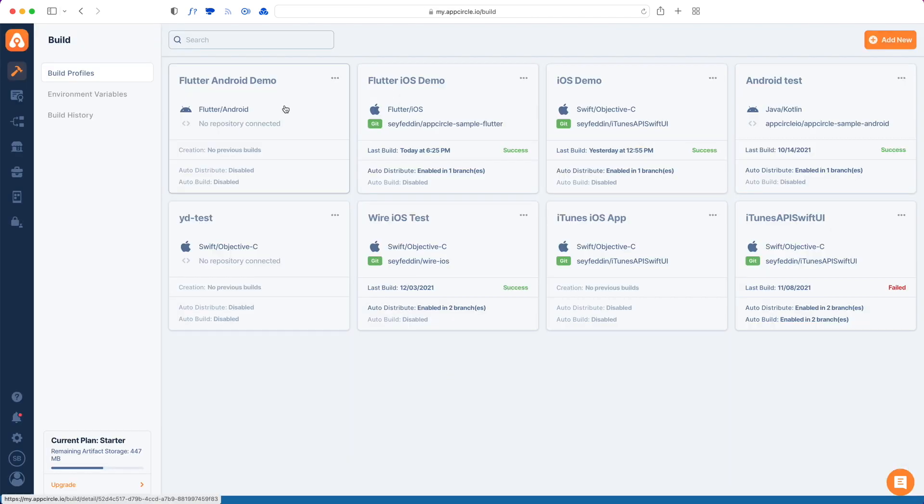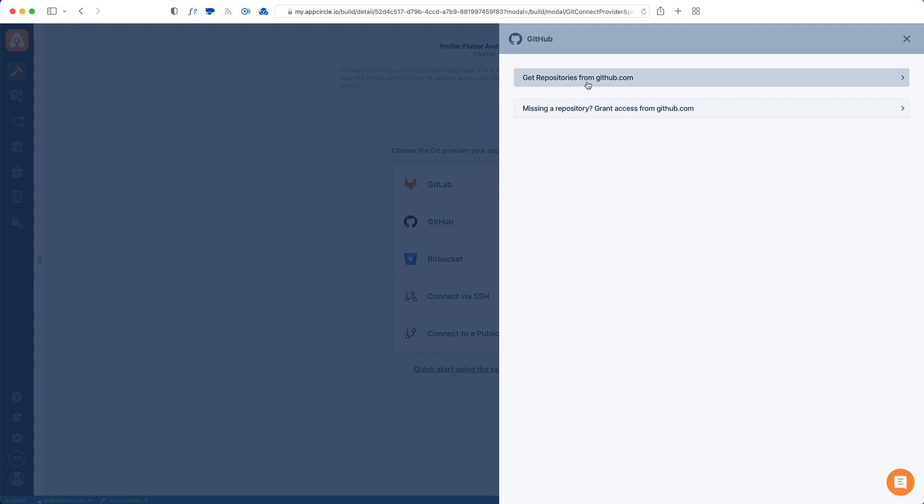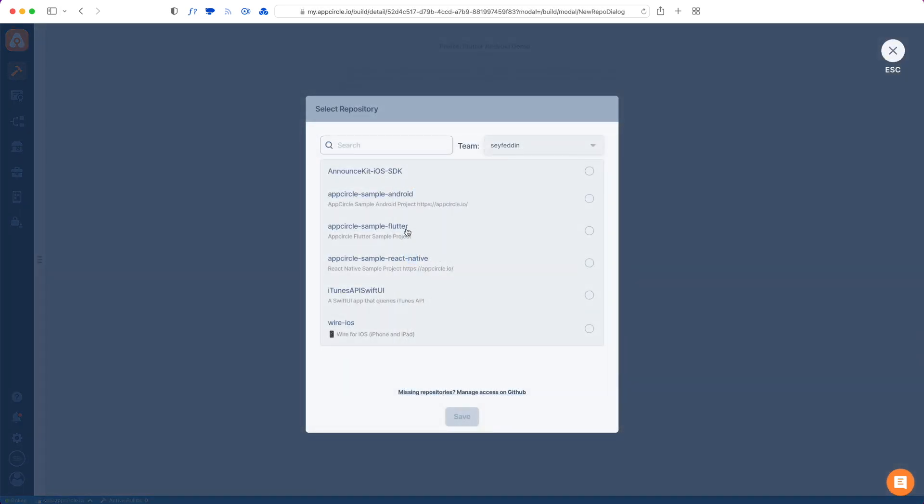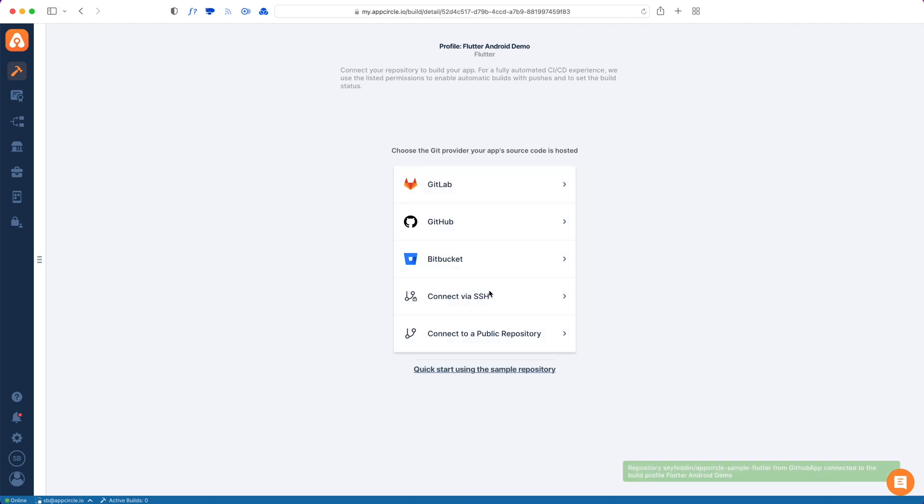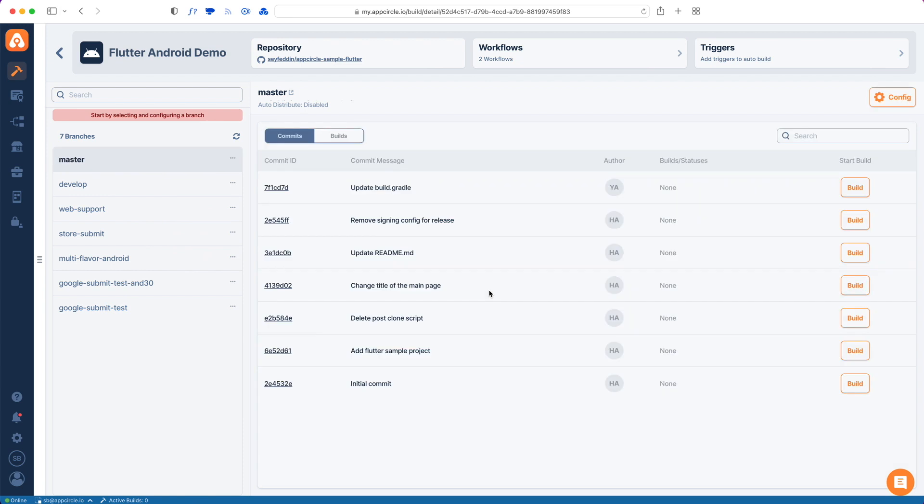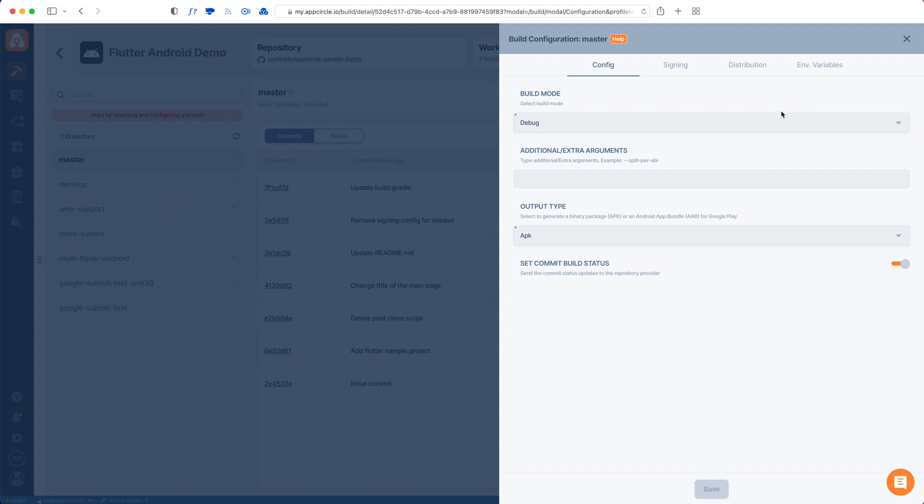I go to my detail and then connect my repo again. Here's a list of projects that I've given access to. I will choose Flutter again. I see my branches, the same branches that I had before, and I will tap Config.